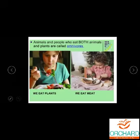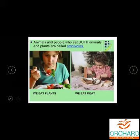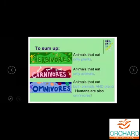Omnivores — we are all omnivores. Why? Because we eat both plants and meat. Some may say they eat only vegetables, but anyhow, human beings are considered omnivores. To summarize: animals that eat only plants are herbivores, animals that eat only animals are carnivores, animals that eat both are omnivores — and humans are also called omnivores.